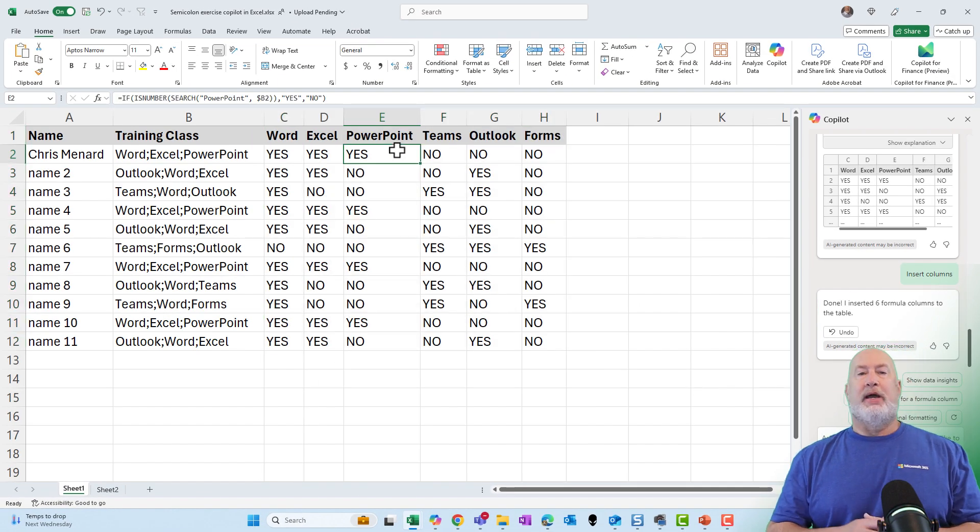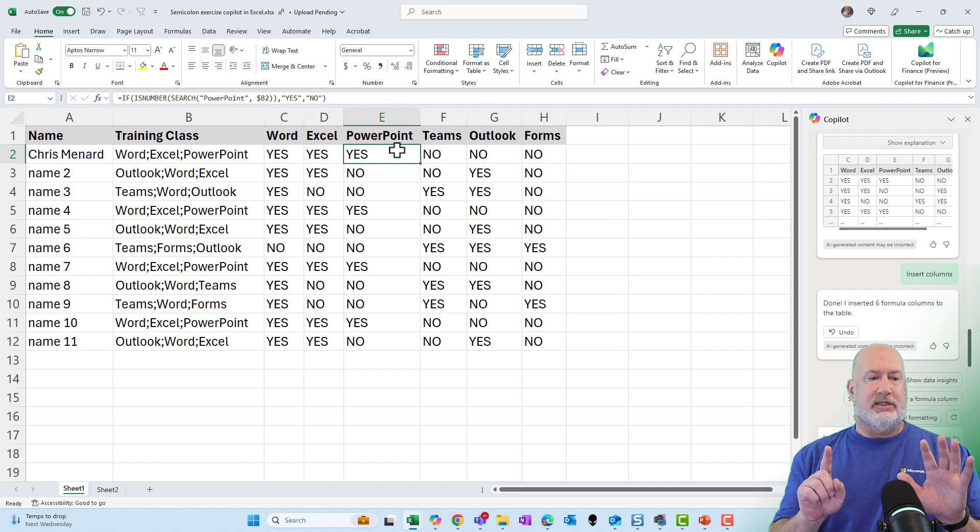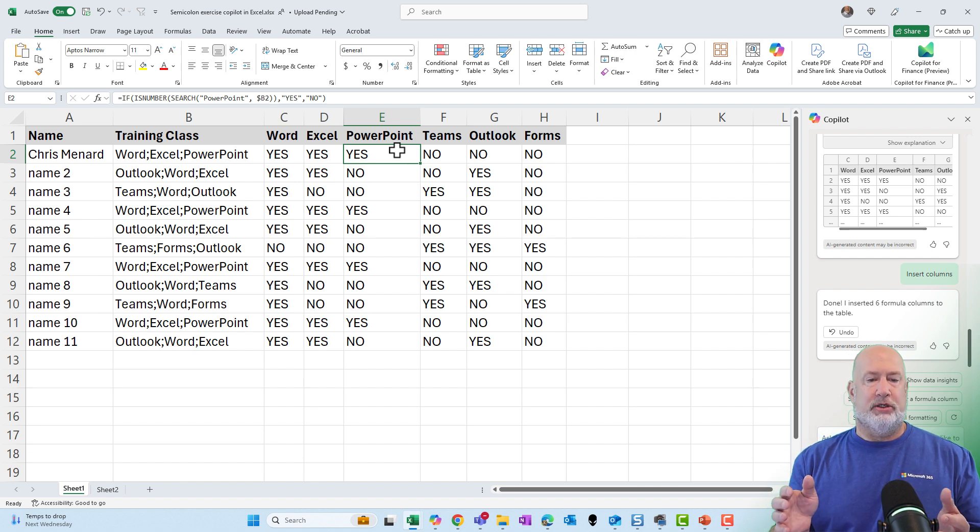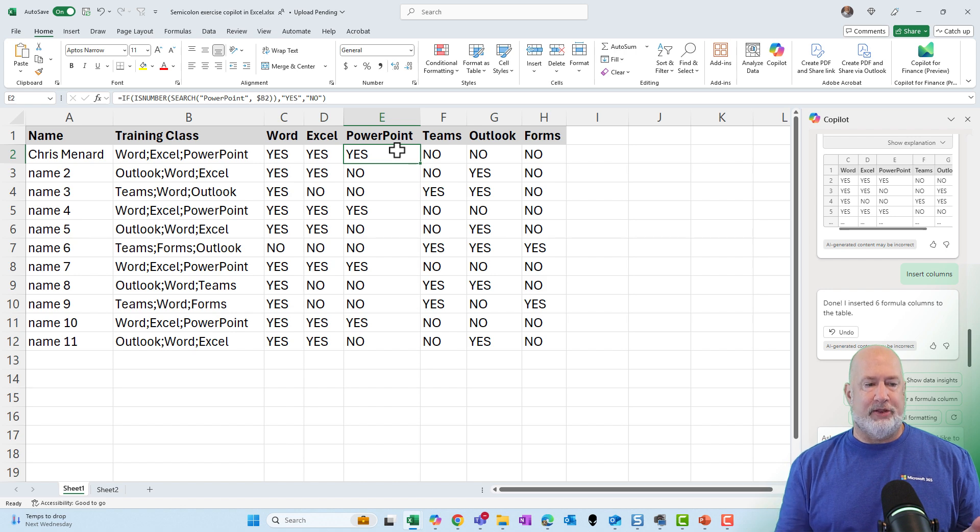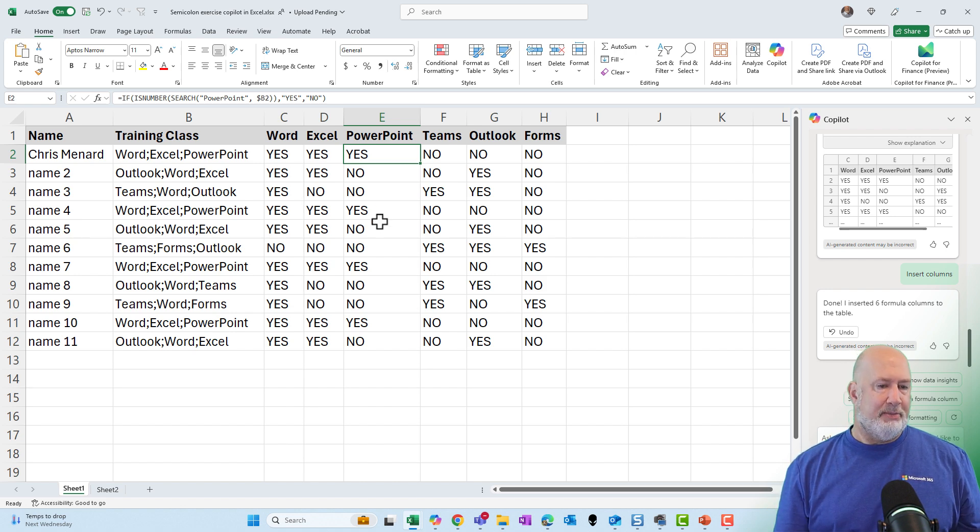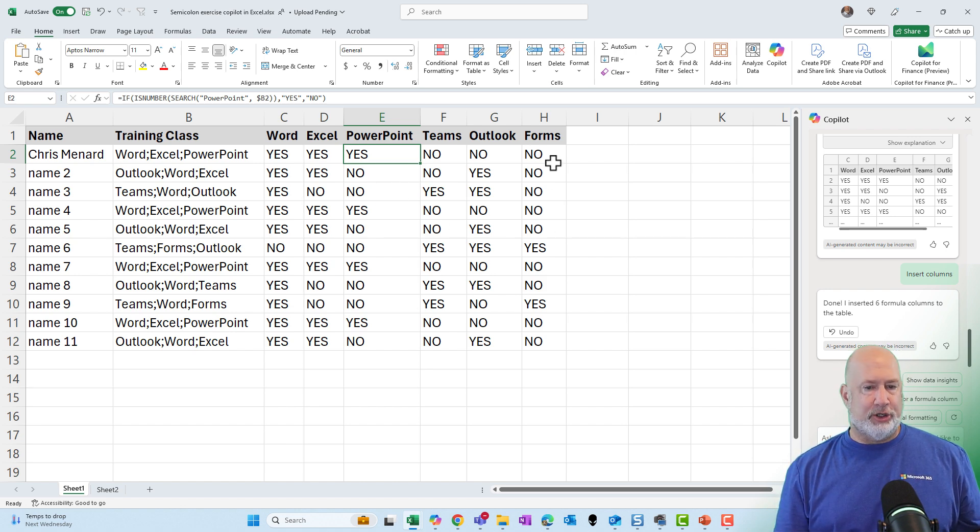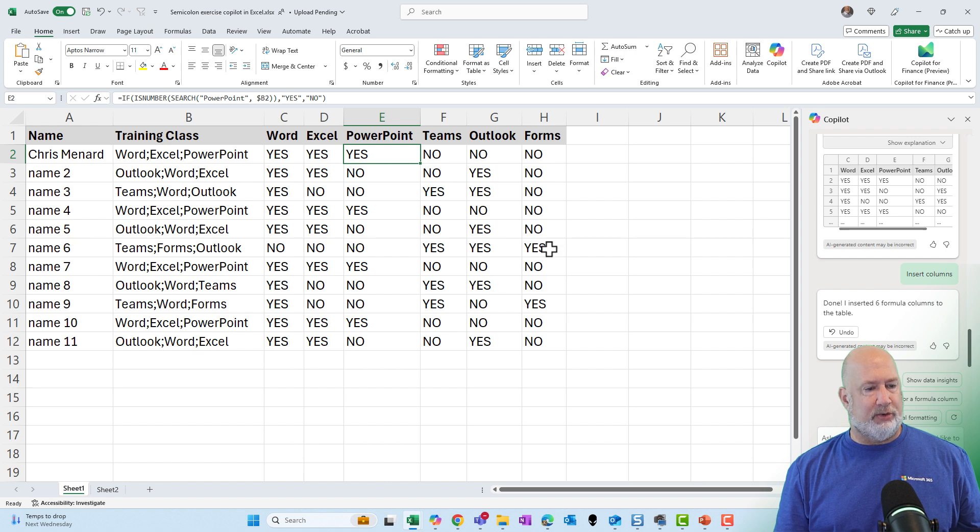So we have six different classes that our employees took going from Word all the way over to Microsoft Forms. Everything is either a yes or a no. Let me just check something real quick. I'm going to check Microsoft Forms because I just got a bunch of no's in here with just a few yeses.